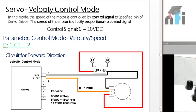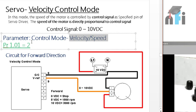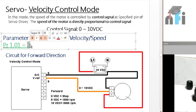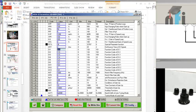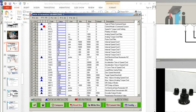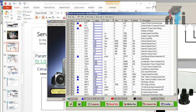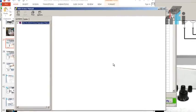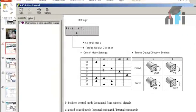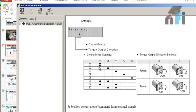For velocity and speed mode, there is a parameter P1.01 that should be set to 2. In the parameter list, find parameter 1-01. When you double-click on it, you'll see a table: setting 00 is position mode, setting 02 is speed mode, and setting 03 is torque mode.